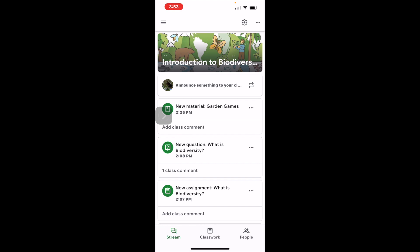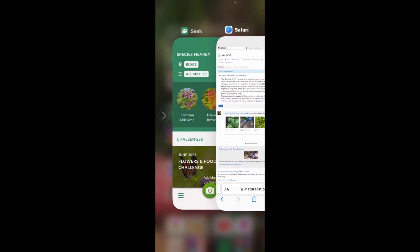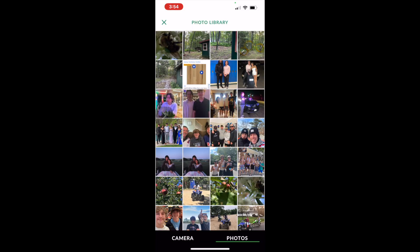After we have gone into what biodiversity is and spoken about relationships, we can then take a look at the Seek app, which students will have access to through the classroom. They can also have their own personal account on their devices at home with their families, or they can do both. On the Seek app we are going to look at how you add a photo — you can take a photo with the camera or choose photos that you already have.